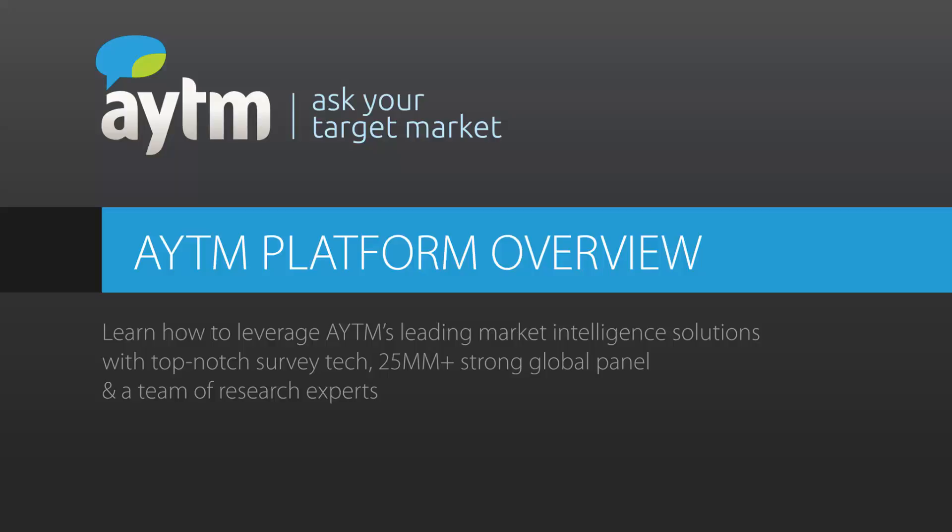Welcome to AYTM, where we make advanced market research easy. Our mission is to take the stress out of your research and give you a terrific experience. In this video, I'll give you an overview of how to leverage the AYTM platform in do-it-yourself mode. There are no barriers to start. You can price out your survey even before creating an account.